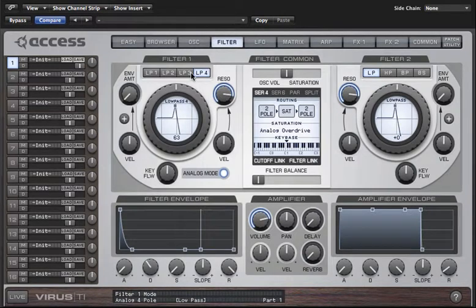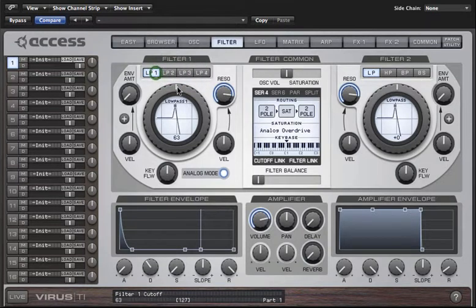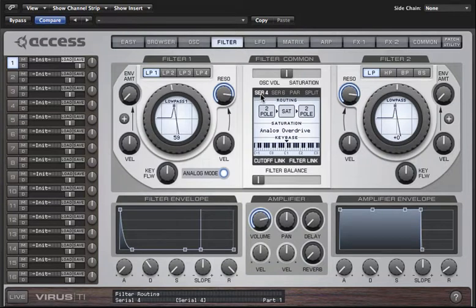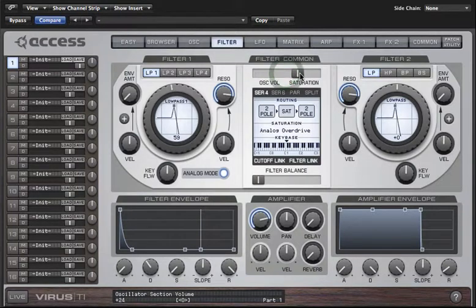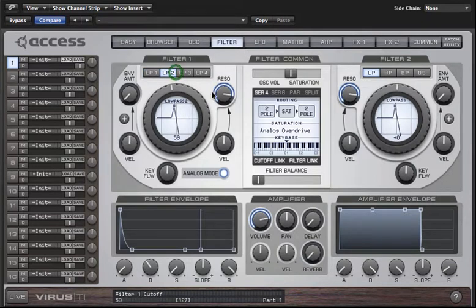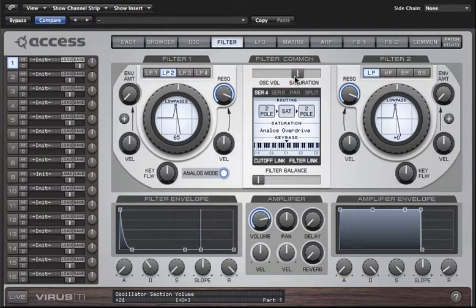Now listen to the differences as I reduce the number of poles. Let's also play with the saturation amount — notice that when I increase the saturation beyond a certain point the resonance becomes rather indistinct. But there are also some nice sweet spots where the interaction between the resonance and the distortion creates some lovely harmonic motion.